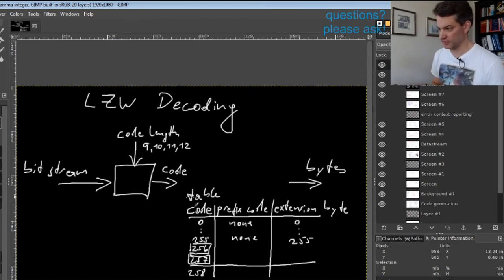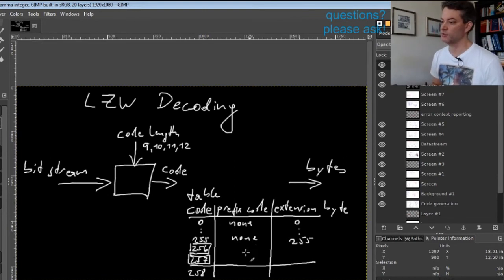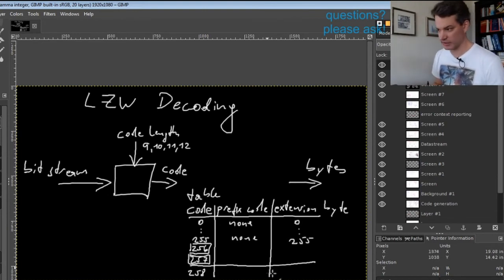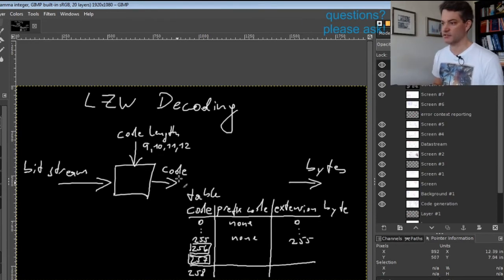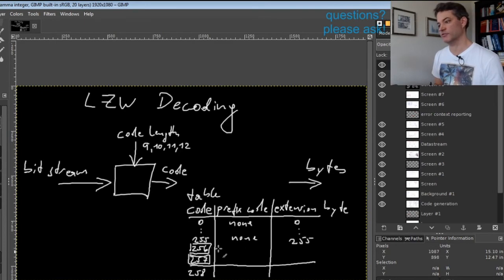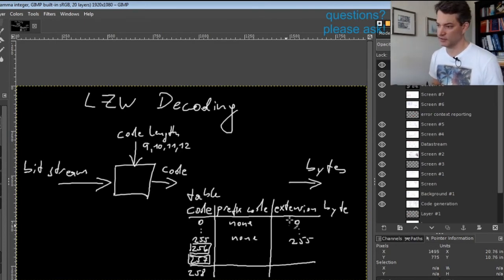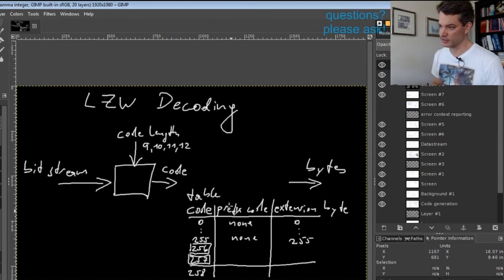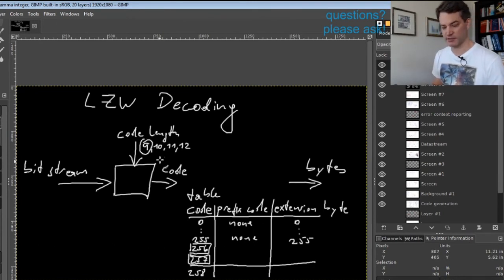It is quite simple for the decompressor to build this table. I already described the initial contents. If you get a table clear command, codeword 256, the table is reset to exactly this content and the code length is reset to the initial code length of 9 bits.